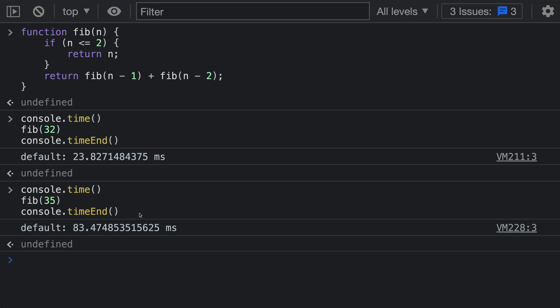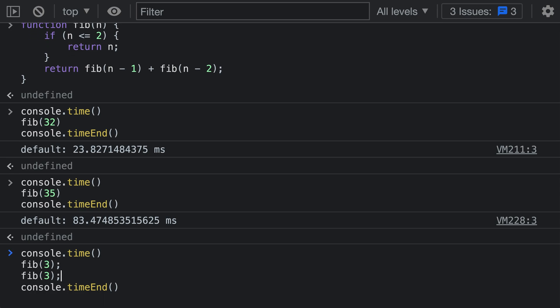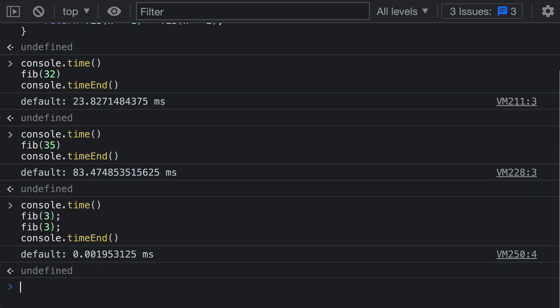Now a few things to note about using console.time. The first is that you can have anything in between the two calls to console.time. So instead of having a single function call, I could have multiple function calls here. So I could say fib 3. I could even have a loop if I wanted to and do all sorts of things. You can have anything that you want in between these two function calls and it's going to measure that.